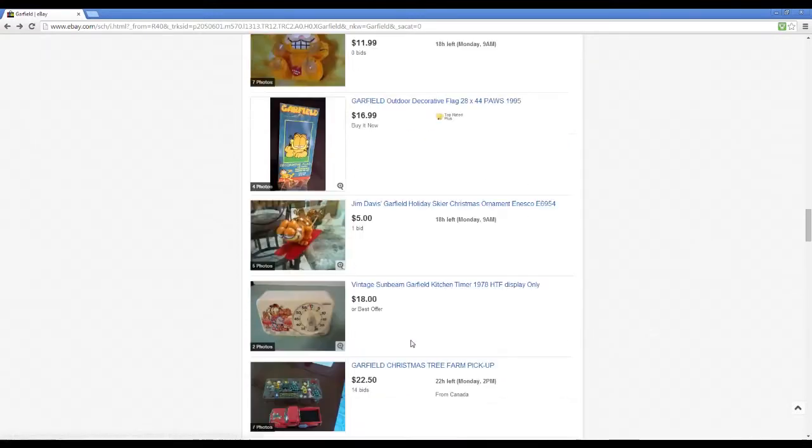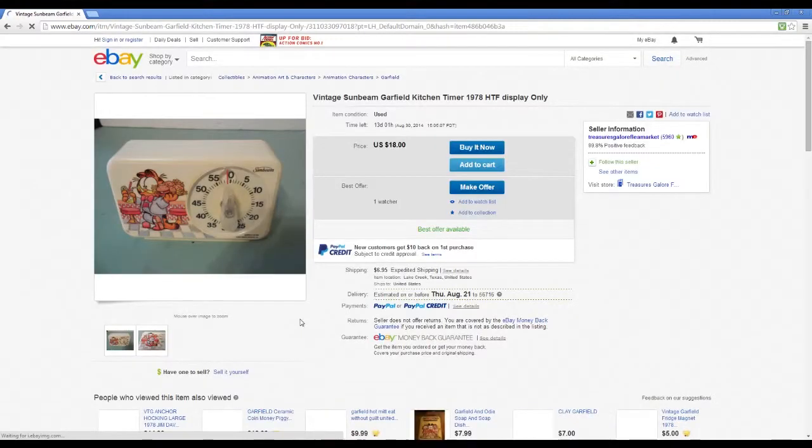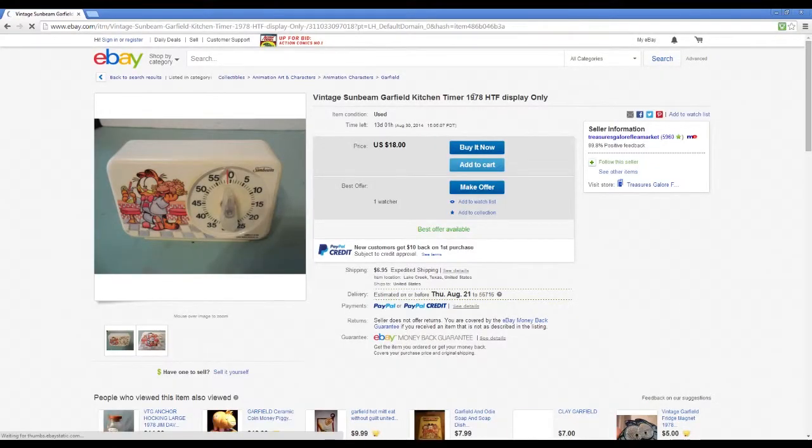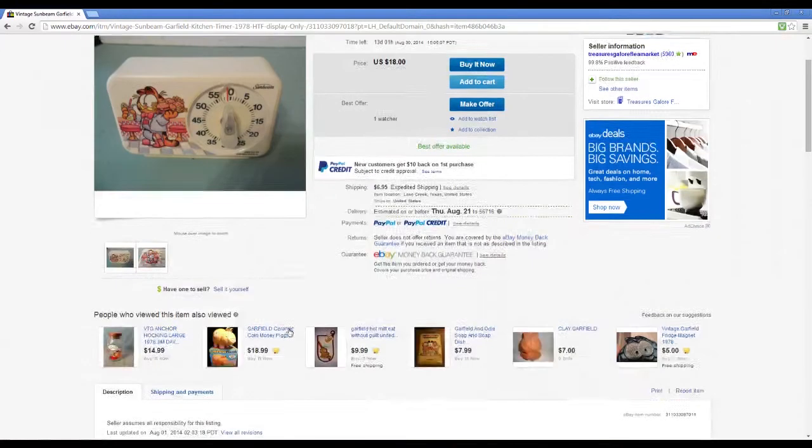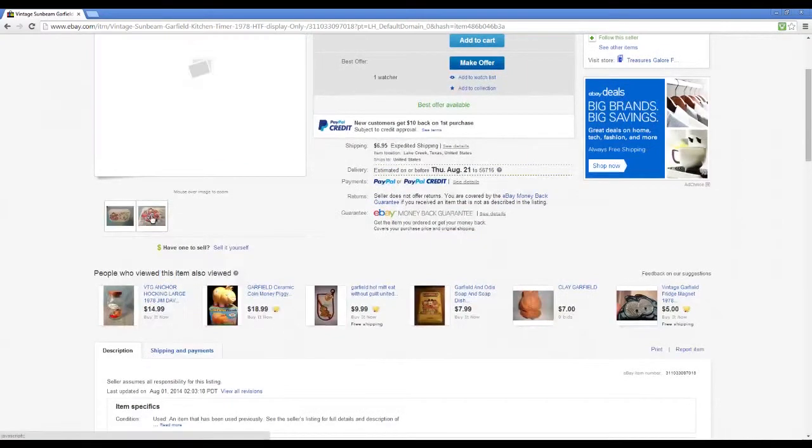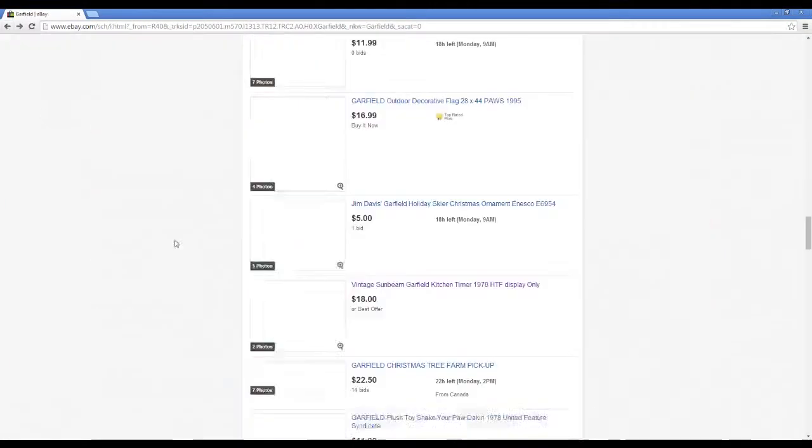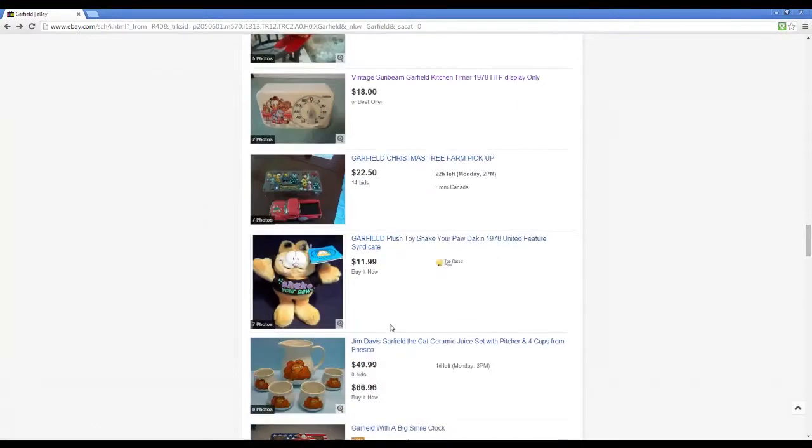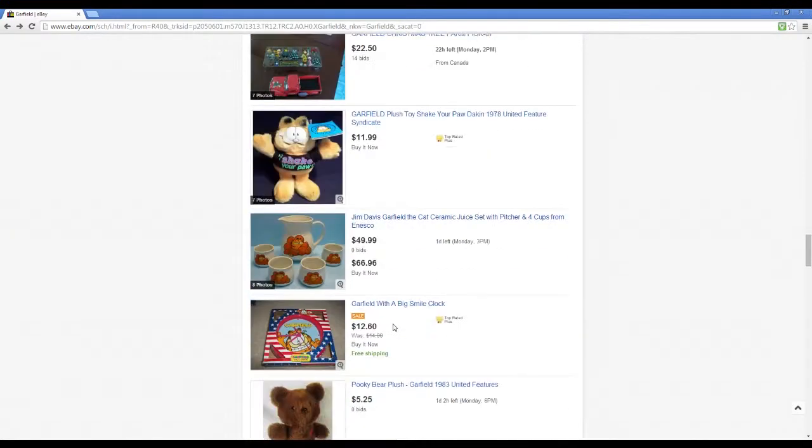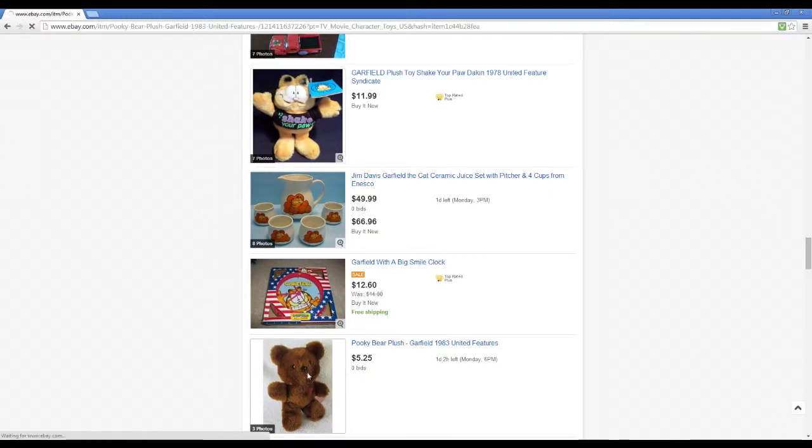Christmas ornament, an egg timer. Ooh, and again misdated 1978. No, that's not what it is, that's not how long ago it was. Christmas tree farm pickup. Wow, there's a bunch of stuff here. I didn't honestly did not know it would be to find this many. Well, they made a Pookie doll.